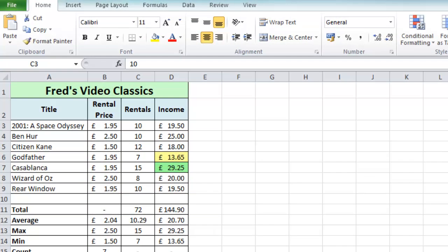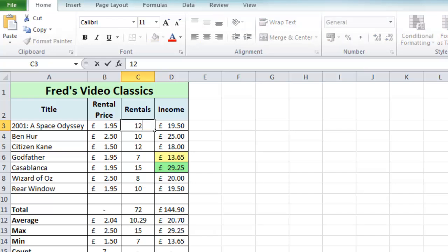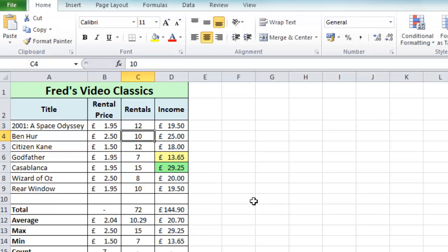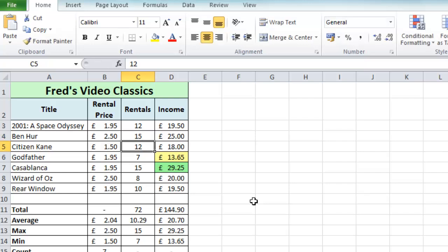So right now I've set my spreadsheet to manual calculation and if I change the number of rentals on 2001 here to 12 and press Enter you would expect the income number to change and you would also expect a few of these values down here to recalculate as well. But when I press the Enter key, absolutely nothing happens except the rental number changes to 12. So if I do the same thing with Ben Hur, maybe change that to 15, nothing happens.